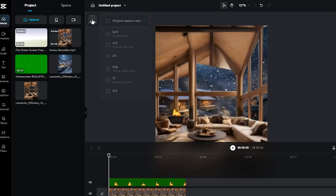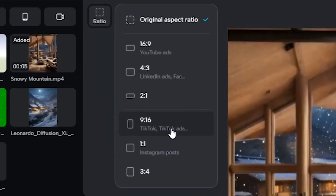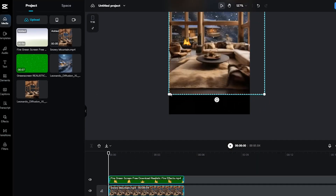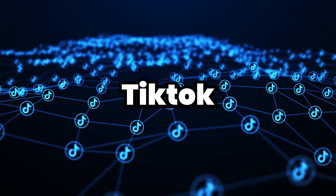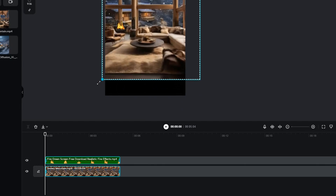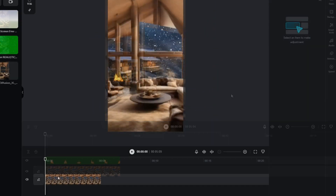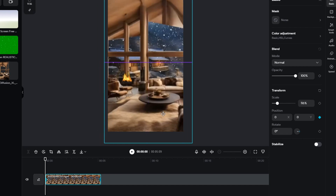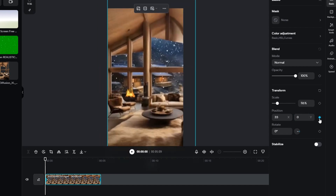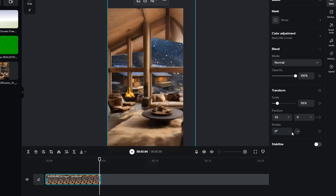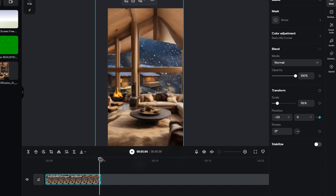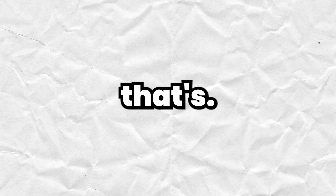We're almost at the finish line. Head over to the ratio setting and adjust the aspect ratio to 9:16 — that's perfect for short-form platforms like YouTube Shorts, TikTok, and Instagram Reels. Next, let's make the video a bit more dynamic. Enlarge the video a little bit and place it on the left side of the screen. To get that smooth left-to-right movement, place the timing bar at the beginning of the video, then find position and size in the video section. Add a keyframe there, slide the timing bar to the end of the clip, pop in another keyframe, and nudge the video slightly to the right. You've got a video that smoothly transitions from left to right.